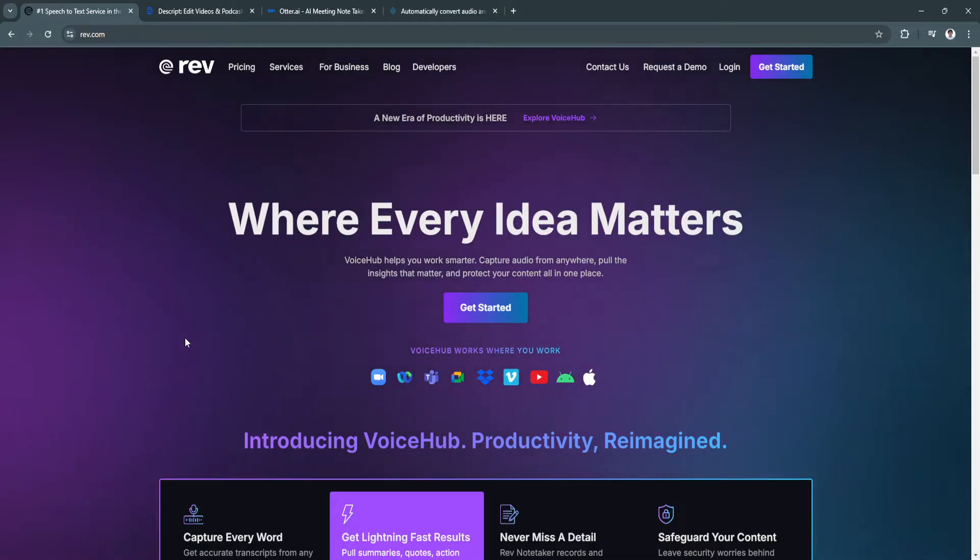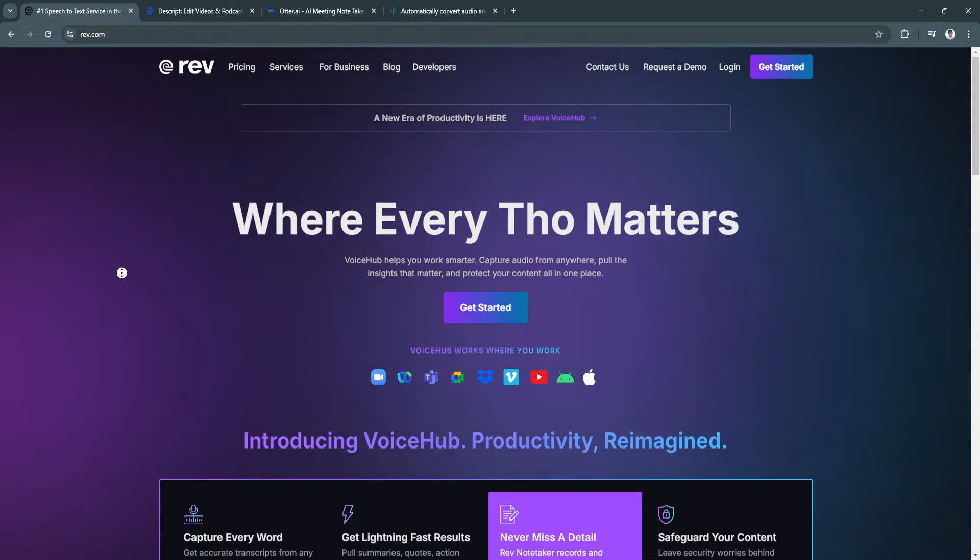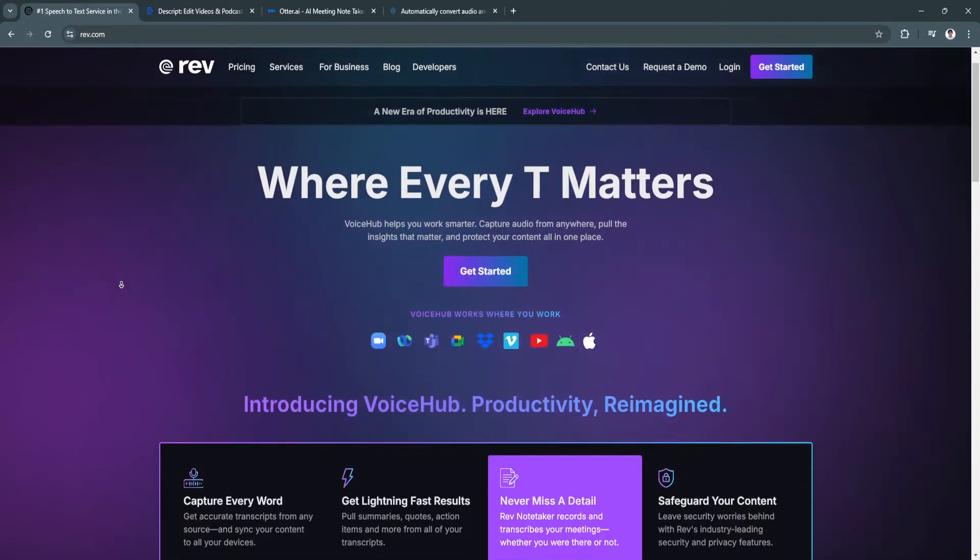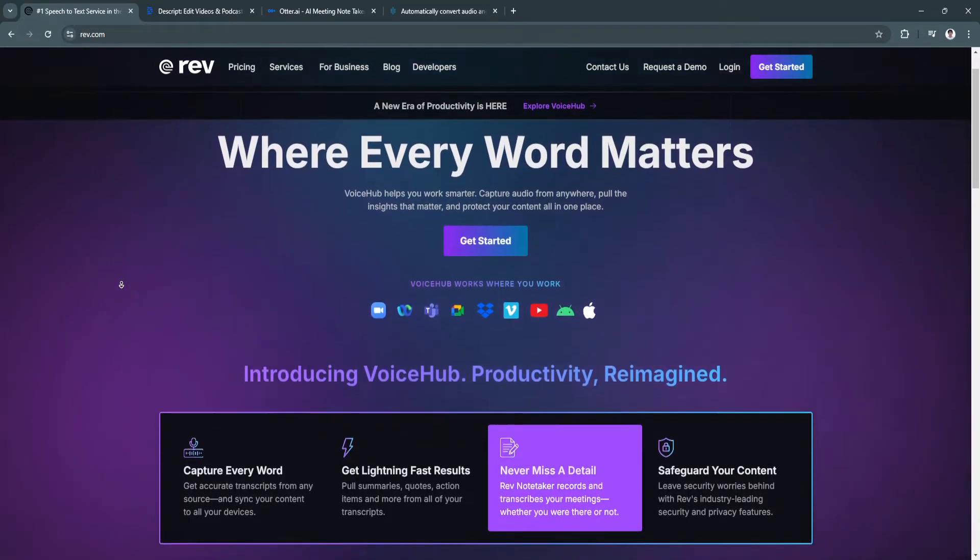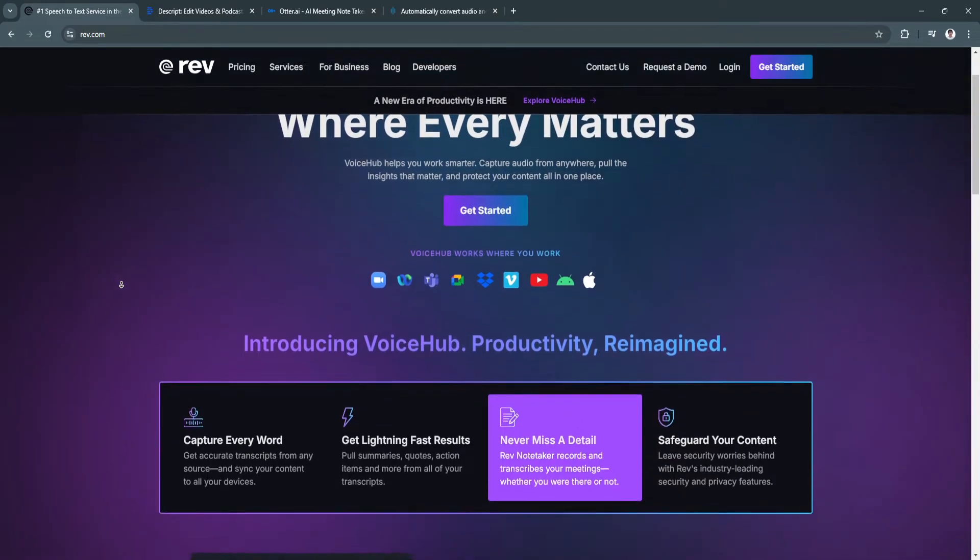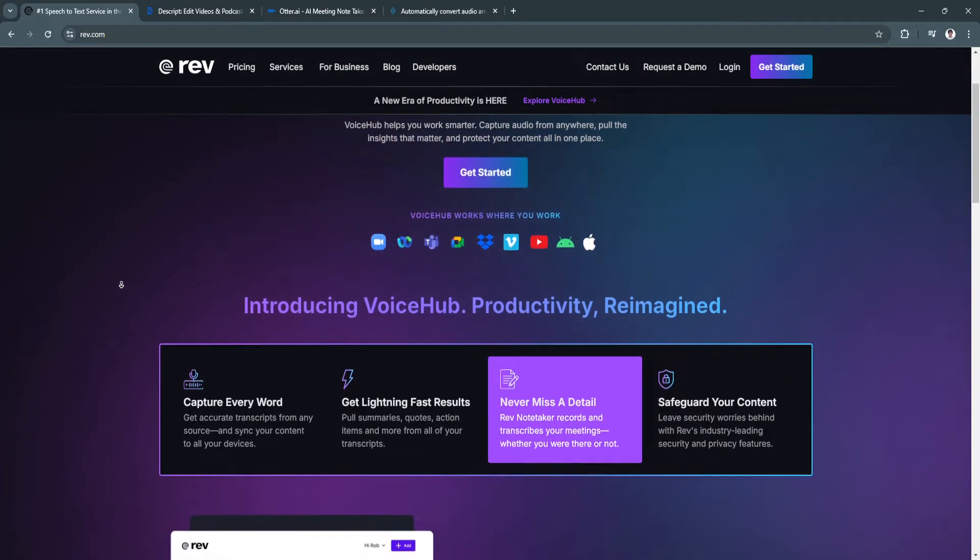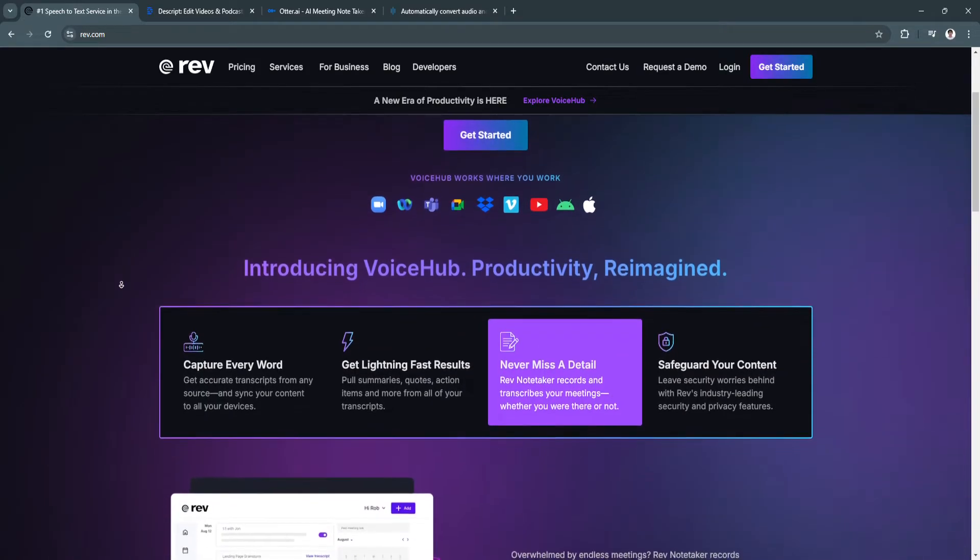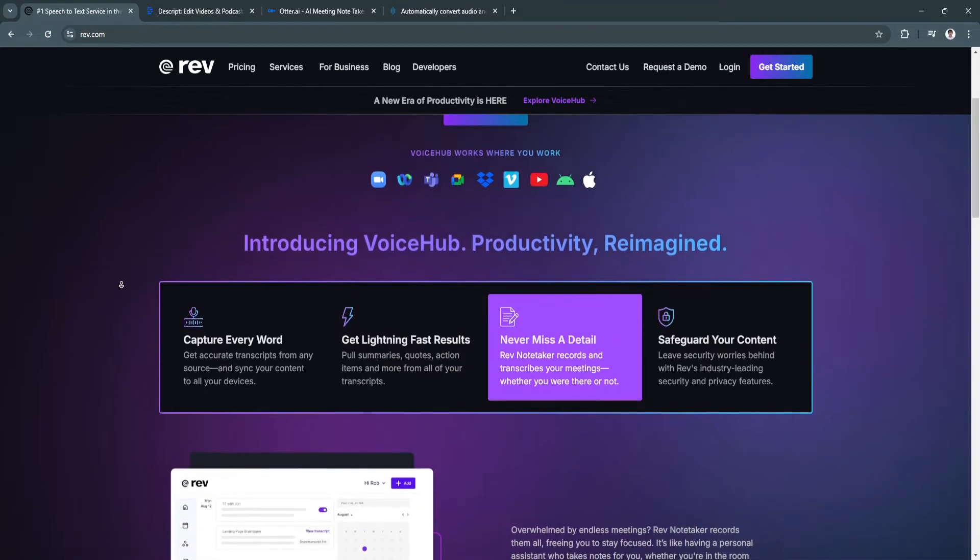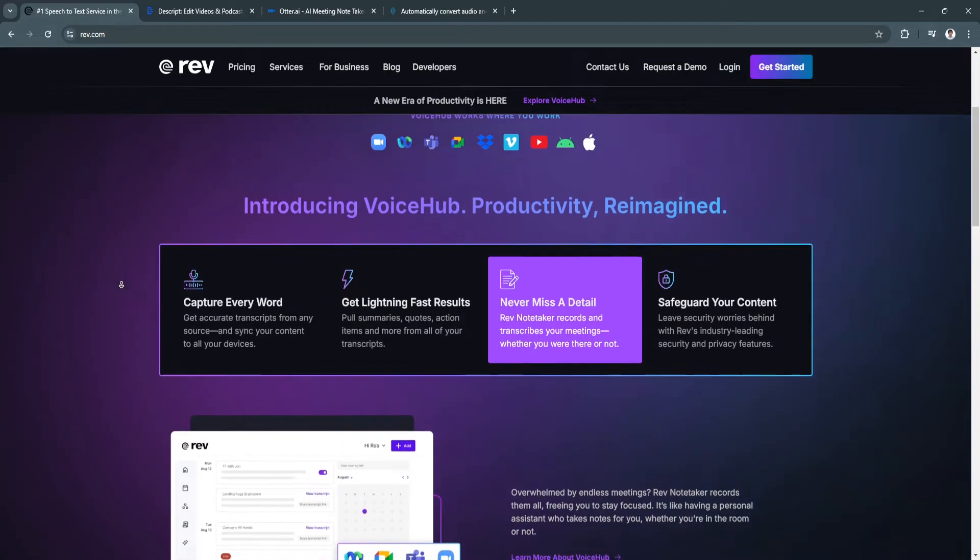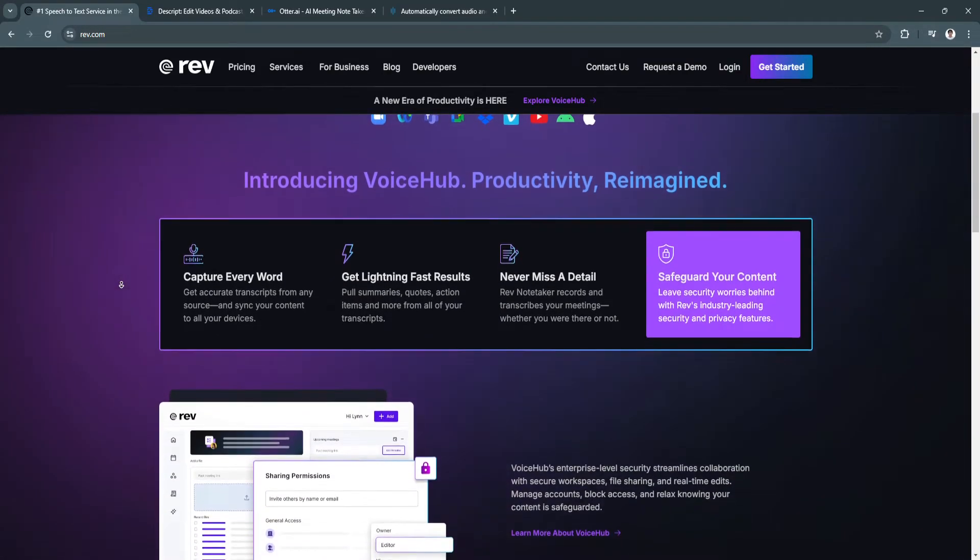First, let's talk about Rev. Rev is one of the most well-known transcription services in the industry, renowned for its high-accuracy human transcription and fast turnaround times. It provides both human and AI-powered transcription, offering users flexibility depending on their accuracy and budget requirements.